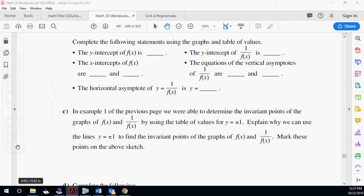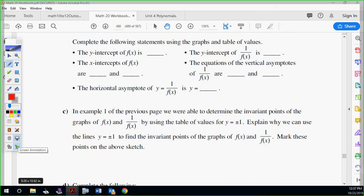Complete the following statements — these are going to be graphs and tables of values. The y-intercept of the original was negative four, and the y-intercept of one over f of x is negative one-fourth — we just flipped the reciprocal. The x-intercepts of the original were two and negative two, so the equations of the vertical asymptotes are x equals two and x equals negative two. The horizontal asymptote is y equals zero because the bottom is growing faster than the top.